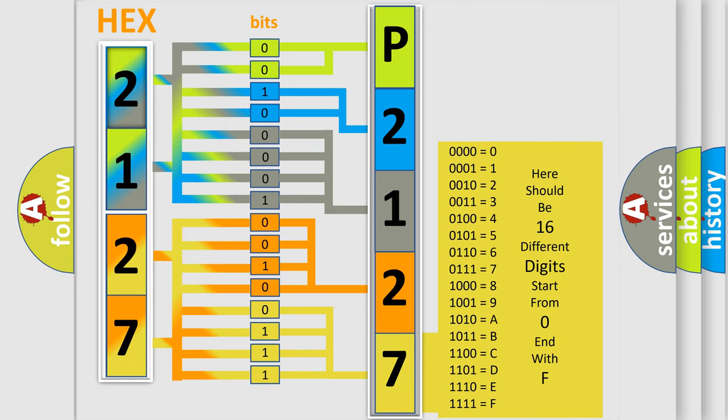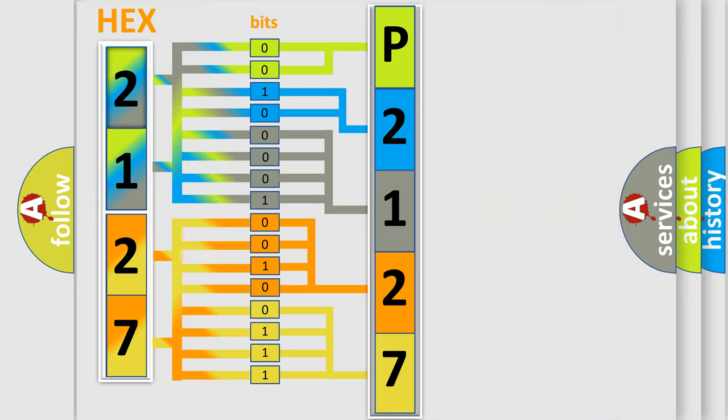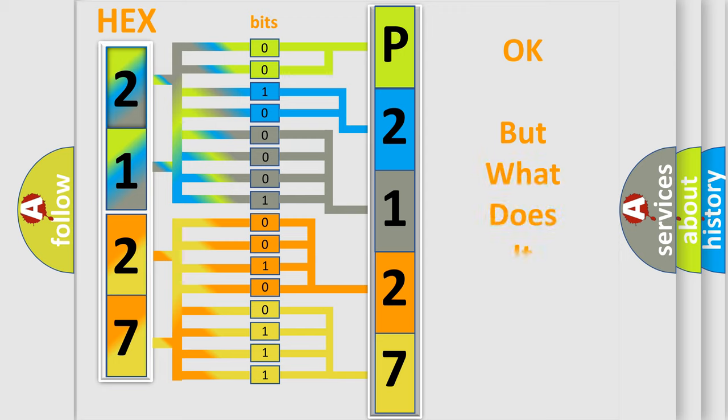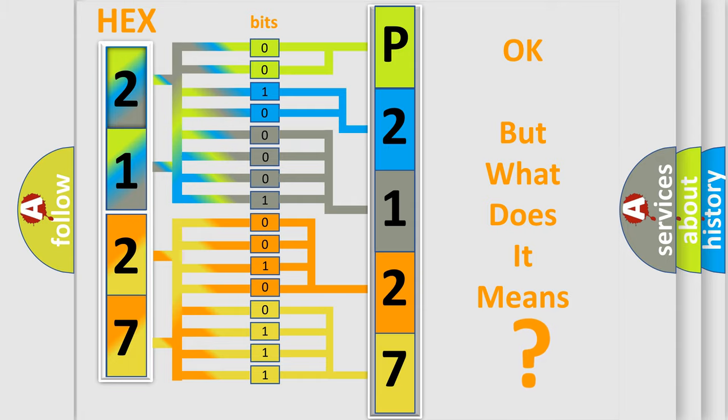We now know in what way the diagnostic tool translates the received information into a more comprehensible format. The number itself does not make sense to us if we cannot assign information about what it actually expresses.